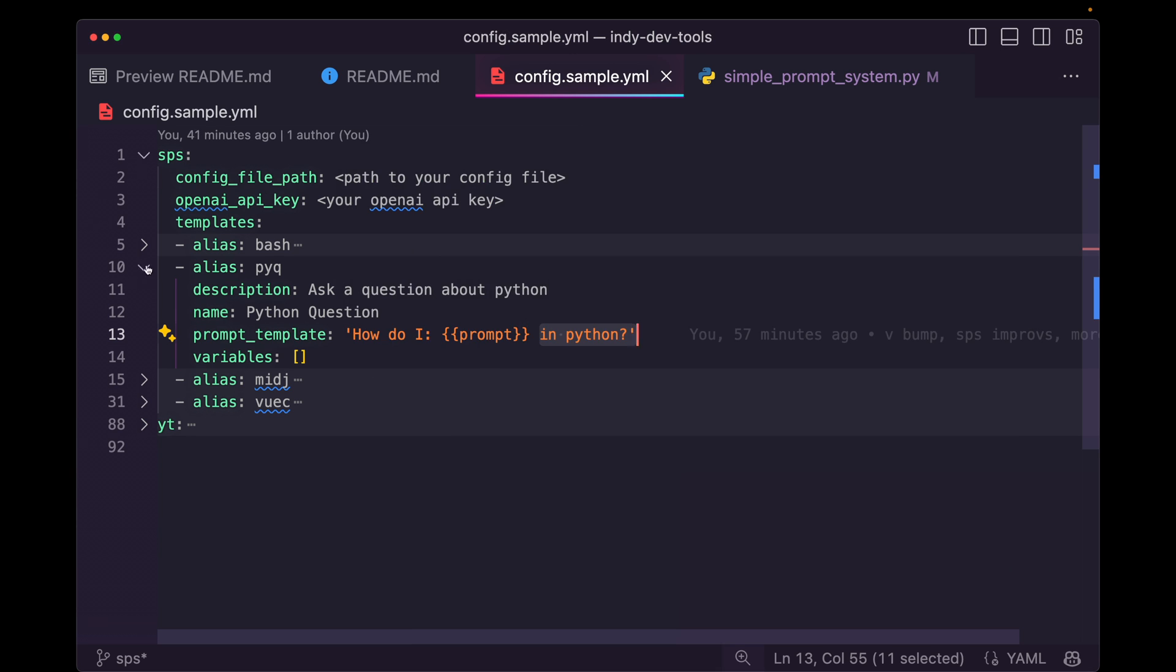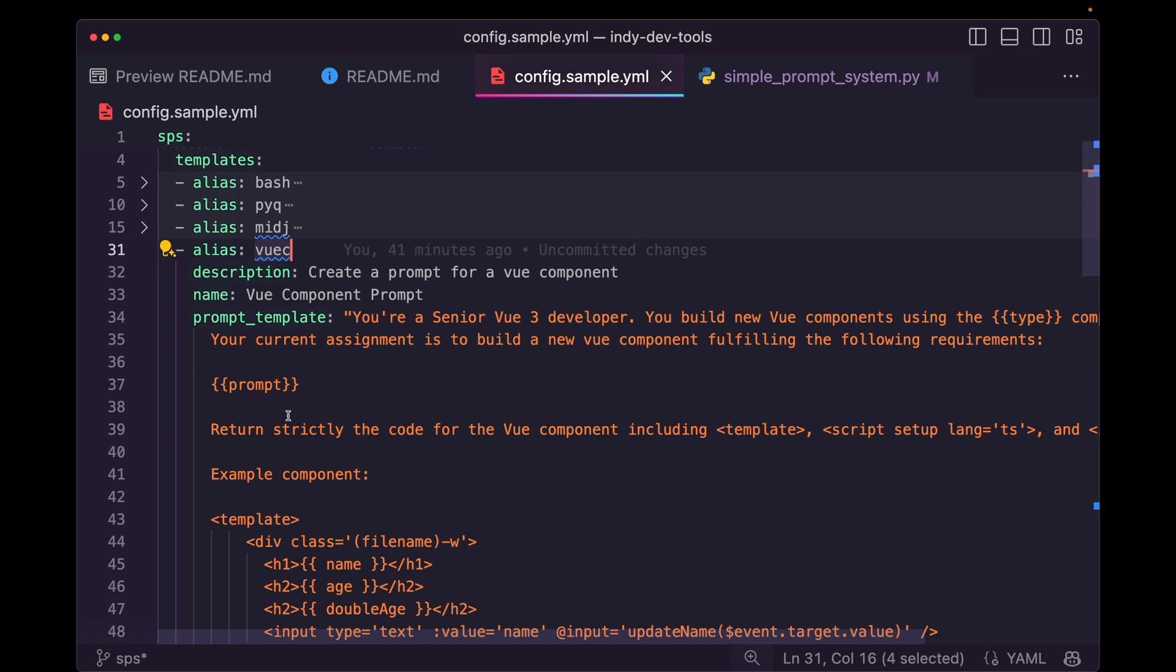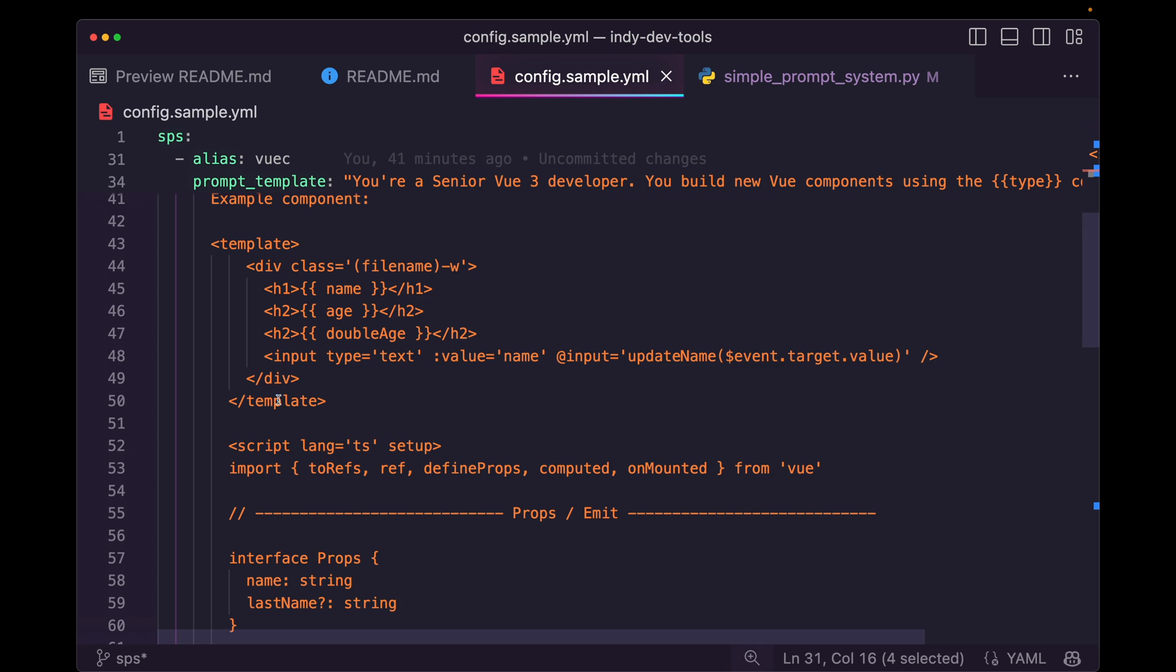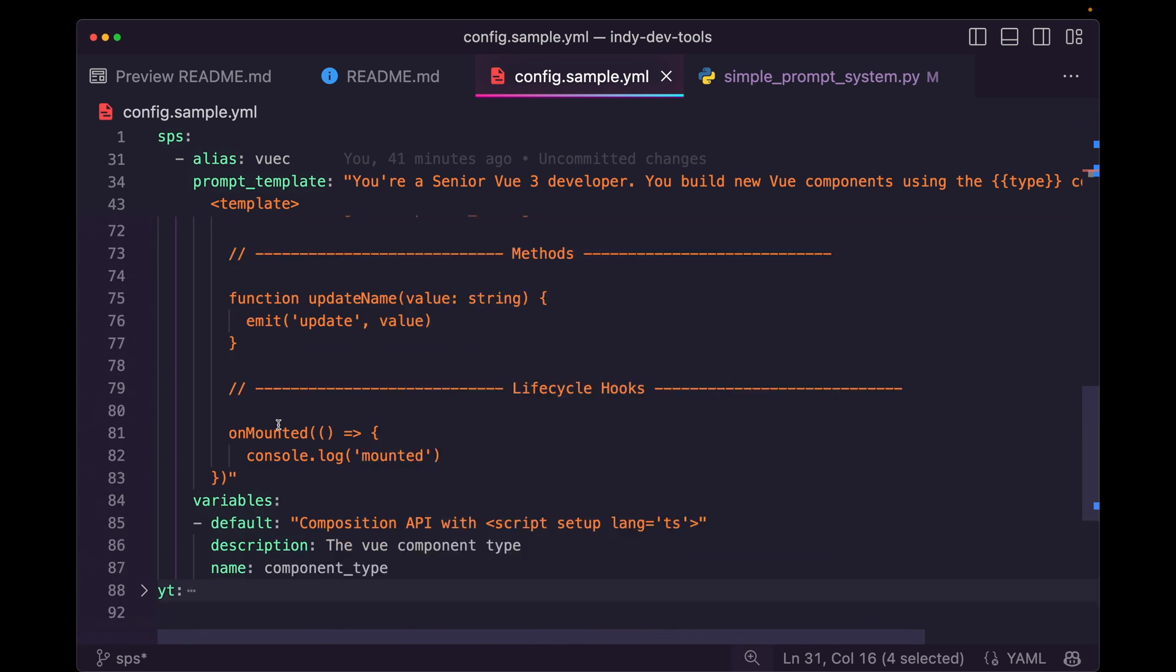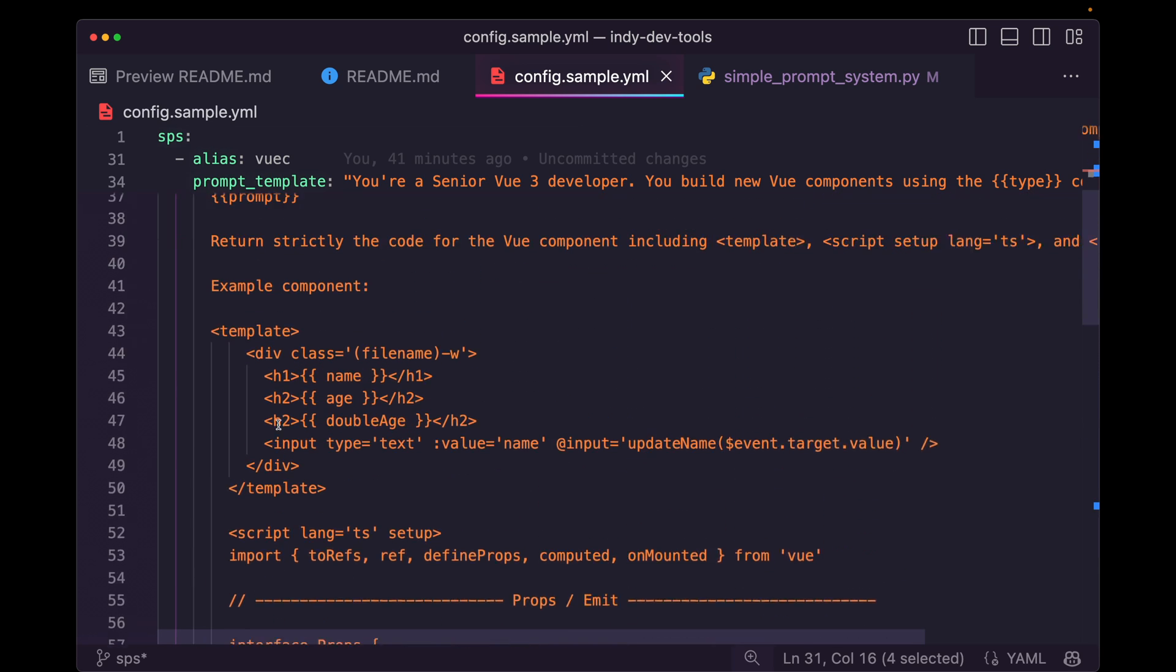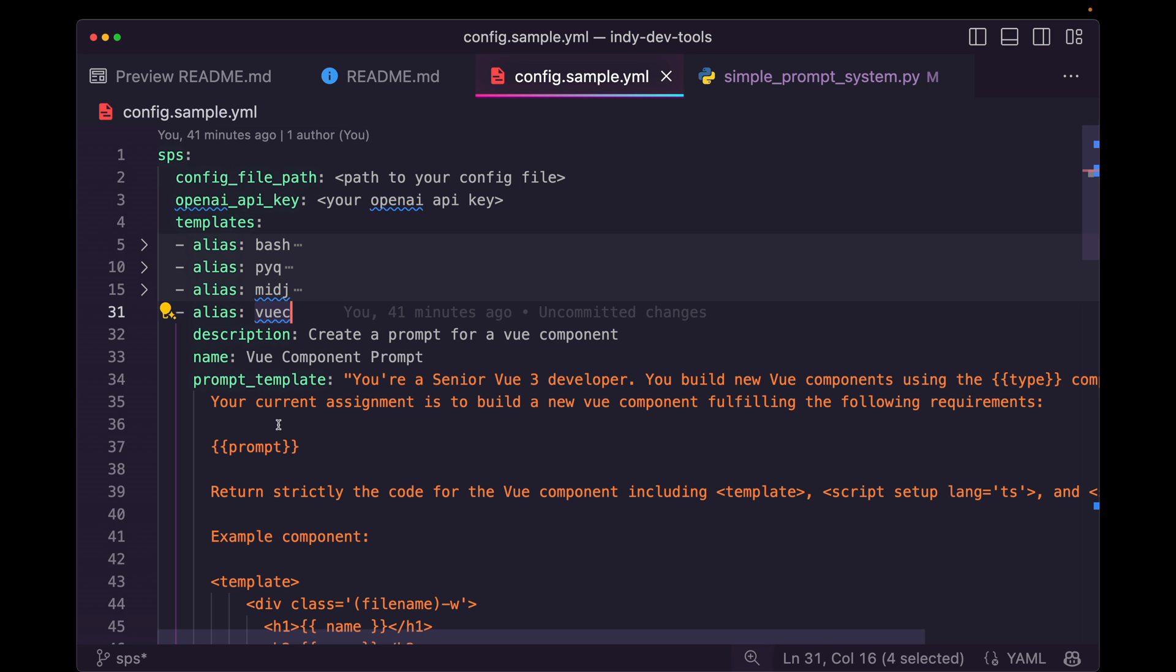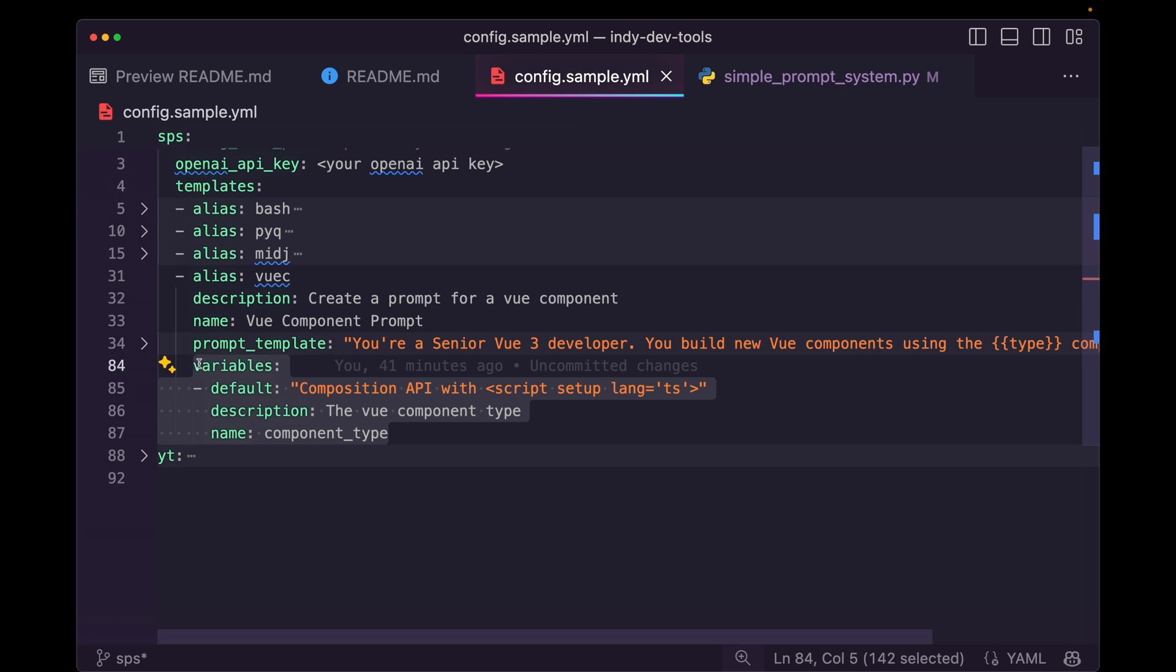Let's run one more of these. I have this view C alias, which is going to generate an entire view component for me. You can replace this with whatever your favorite front end library is, whatever tool you're working with. You can create your own custom prompts here. And this is where this really begins to become really effective, when you have a larger prompt, a lot more context, and you have some customized variables that you want to pass in as well.